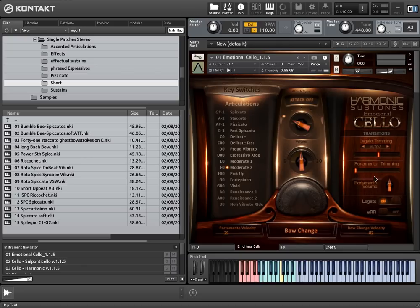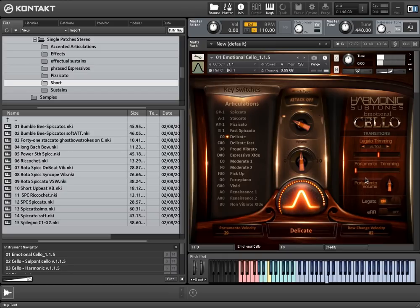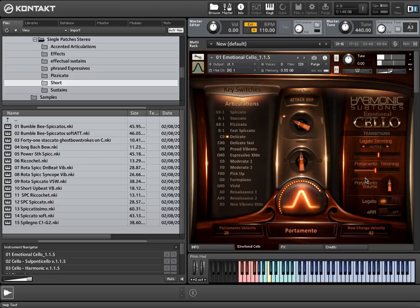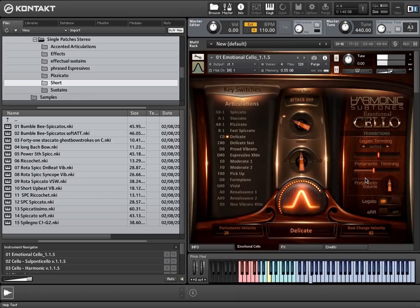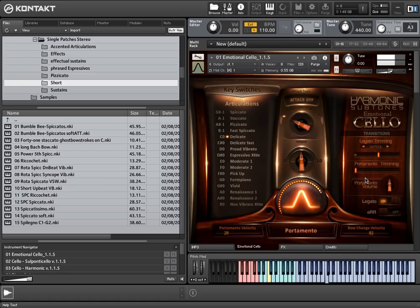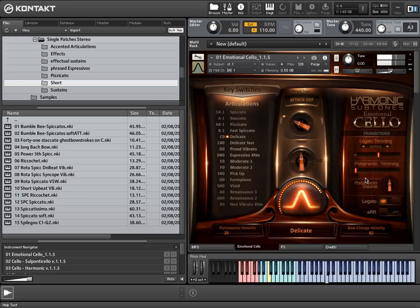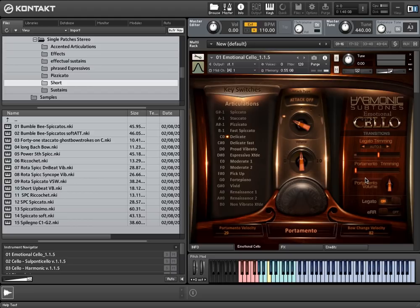Almost similar to that, you can adjust the portamento speed with a portamento trimming slider. The portamento volume knob gives you the opportunity to attenuate the transition volume for about minus 3 dB and plus 1.5 dB.